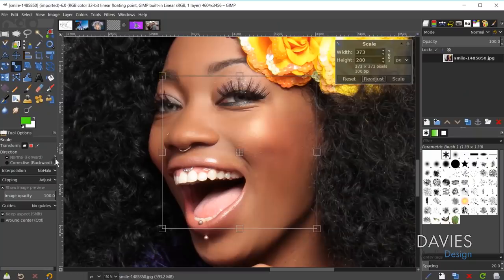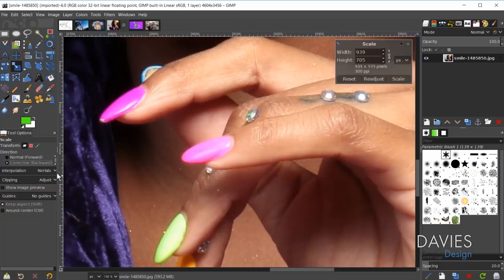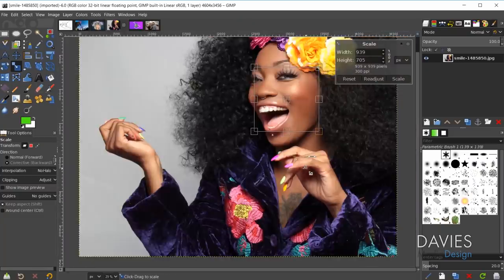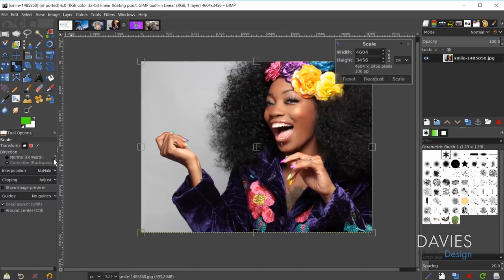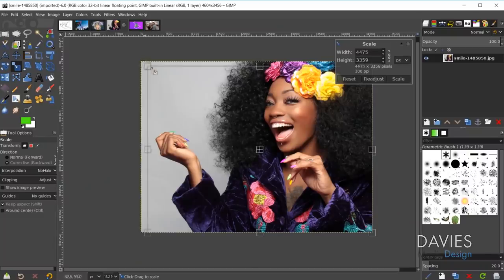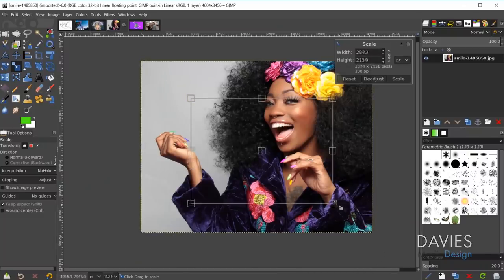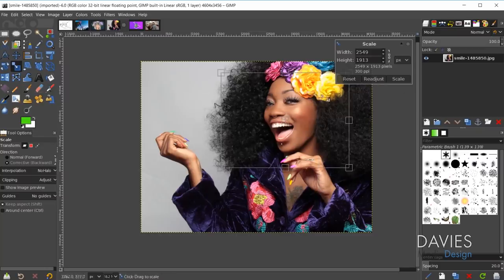There's also a new chain link icon under the Direction section. Normally you have 'Normal,' which performs transforms the usual way, or 'Corrective/Backward,' which does the opposite. If you click to link these, it locks you from performing any transformations, and you can simply click and drag the handles to reposition them manually — without clicking Readjust — so you can put the handles wherever you want. Then once you unlink and set back to Normal, it allows you to adjust the scaling from those manually placed handles.